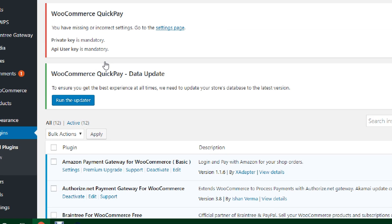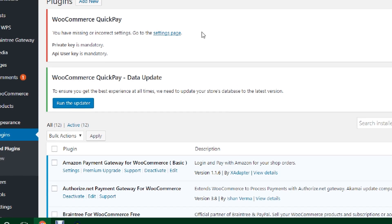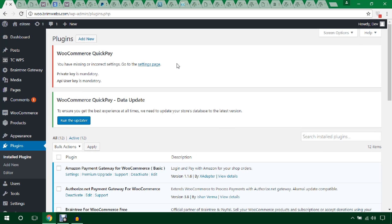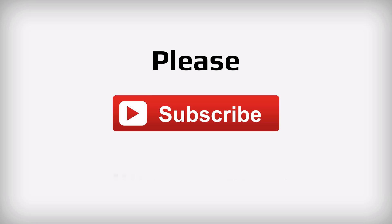Don't forget to check all the links in the description. If you really liked this video, don't forget to subscribe and like. Thank you for watching!